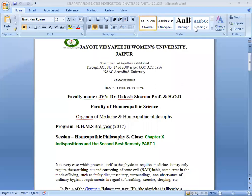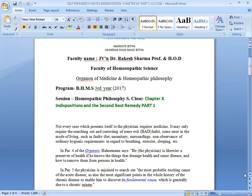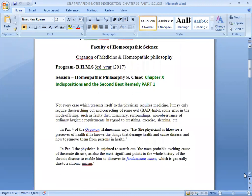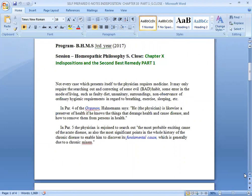Namaste. This is J.B. and Dr. Rathir Sharma from the Department of Medicine and Homeopathy Philosophy at Bidhyabthi Women's University, Japan. Our today's session is Stuart Close's Wilson Philosophy Chapter 10 on Indisposition and the Second Best Remedy. This is a very important chapter and very useful from the practice point of view.